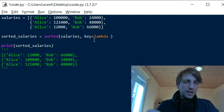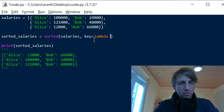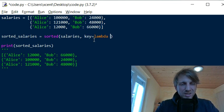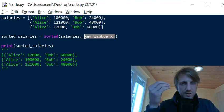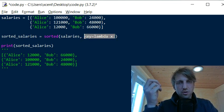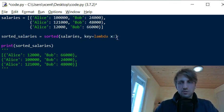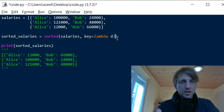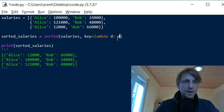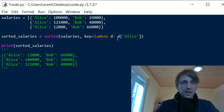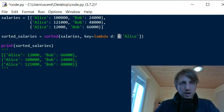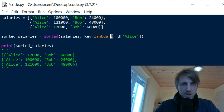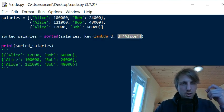We use a lambda function — an ad hoc anonymous function that acts as a throwaway function. Our lambda takes one argument (a list element) and maps it to a value used as the basis for comparison. We call the argument `d` for dictionary, and we map it to the value of Alice using square bracket notation: `d['Alice']`, returning Alice's integer salary value.